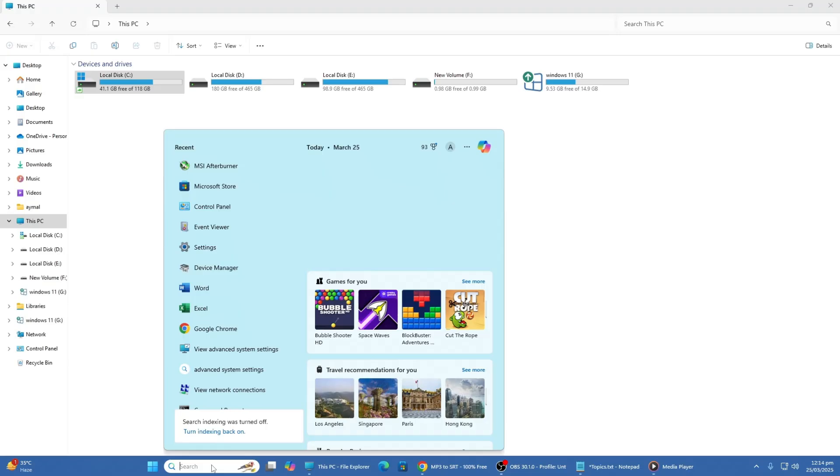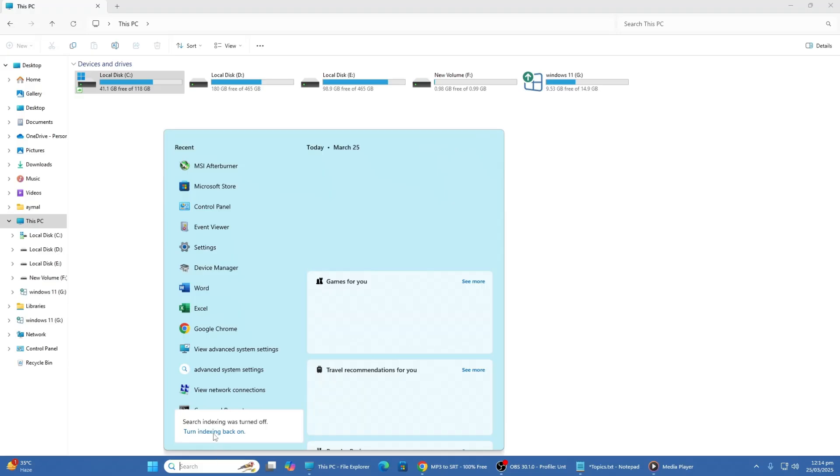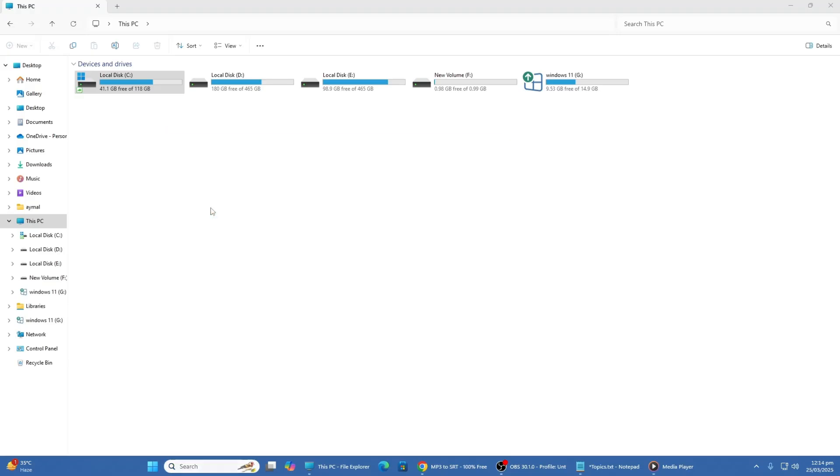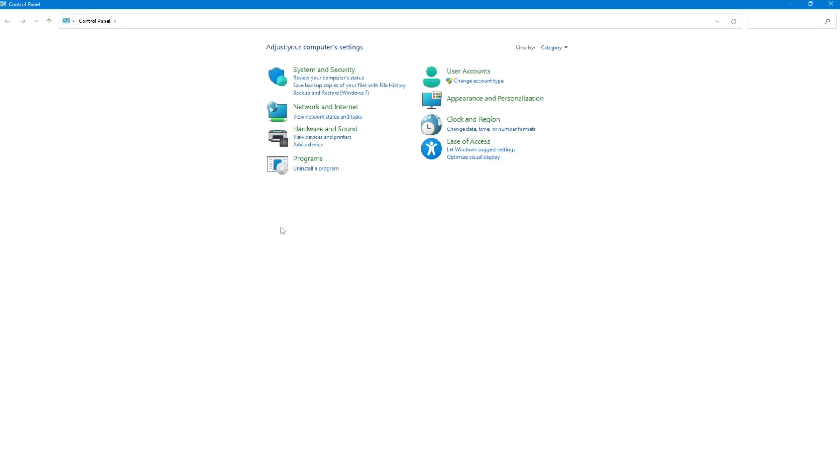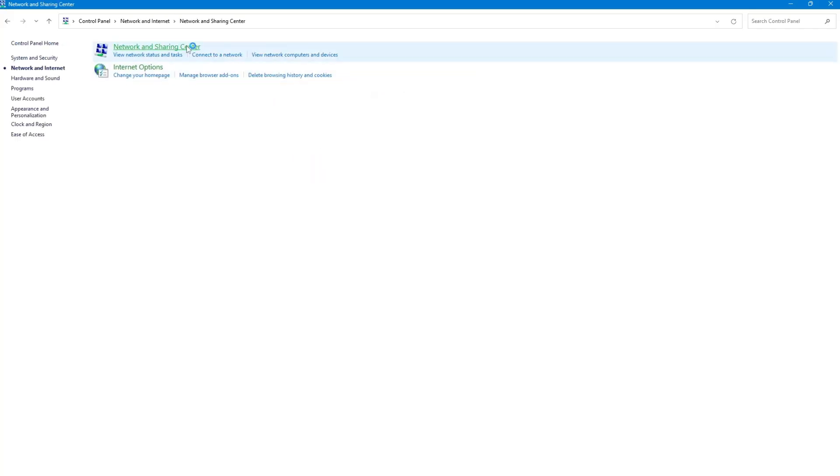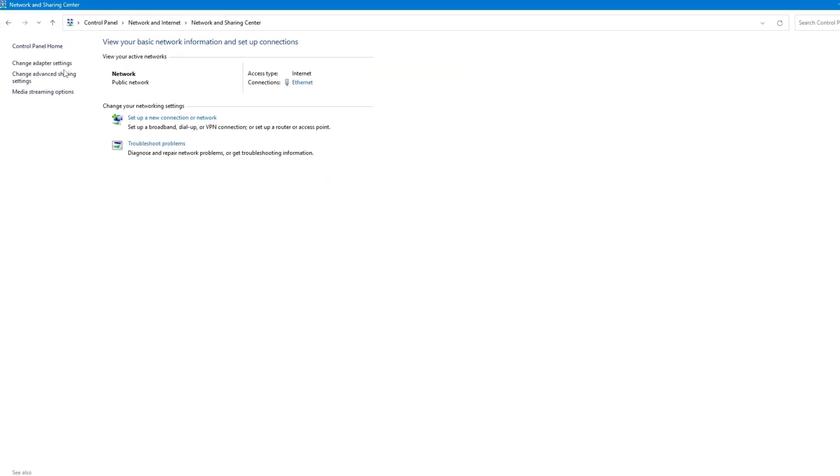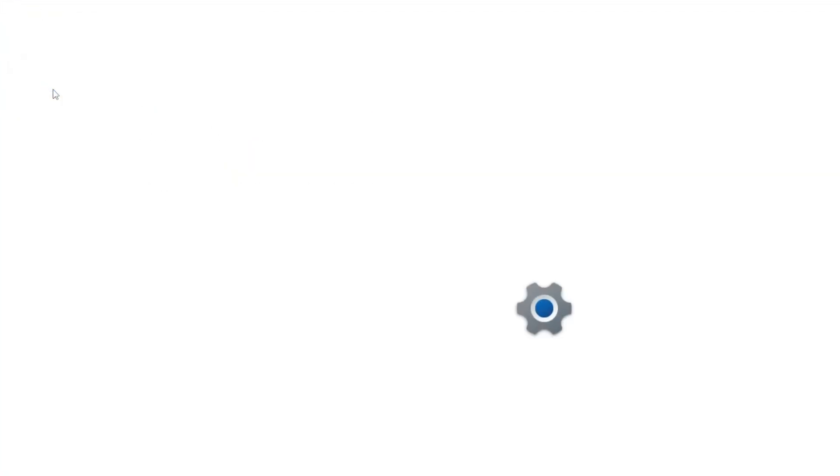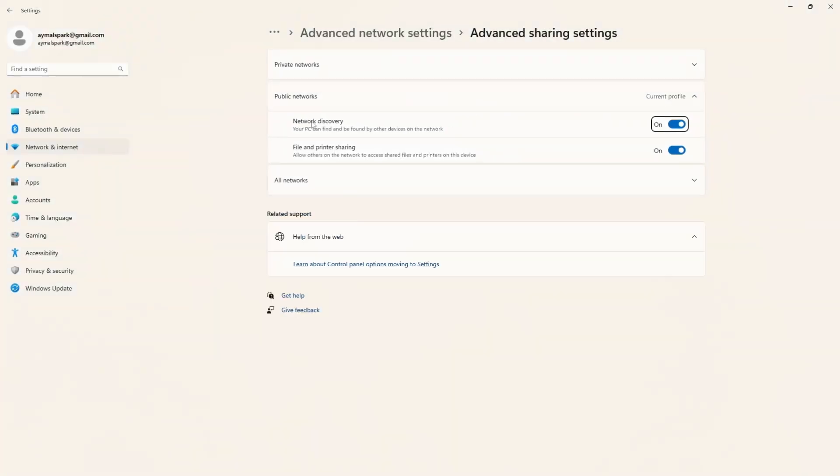Another thing to check is the Network Discovery setting. Open Control Panel and go to Network and Sharing Center. Click on Change Advanced Sharing Settings and ensure that Turn on Network Discovery is enabled.